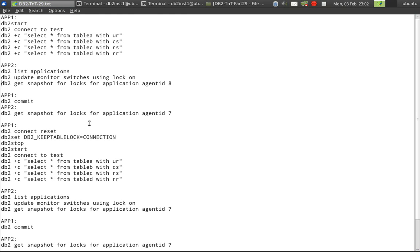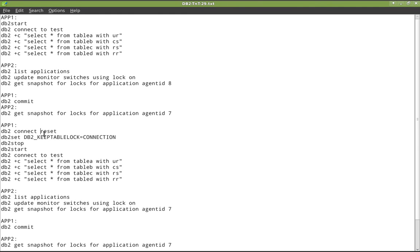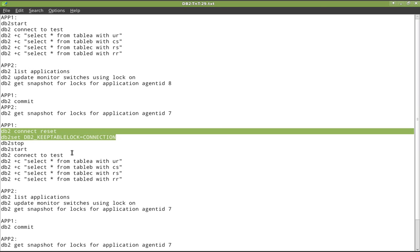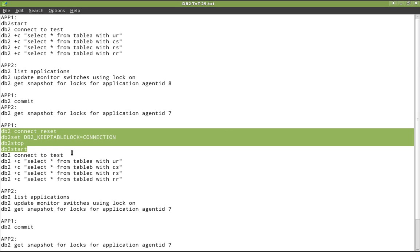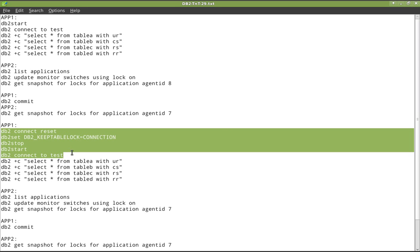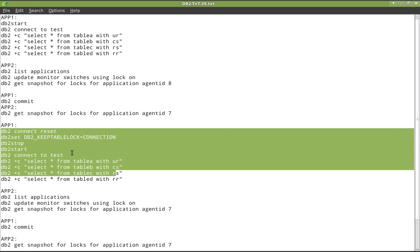Now I am going to do a connect reset and set the registry variable DB2_KEEP_TABLE_LOCK to 'connection'. Then I am stopping the instance and starting the instance again. Then I am connecting to the test database again and running the same four queries — SELECT from table A, table B, table C, and table D — with the same four isolation levels.